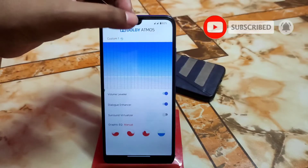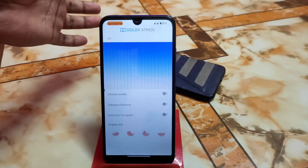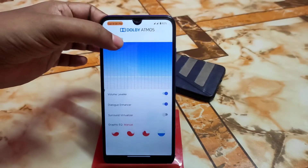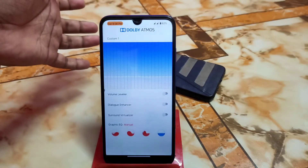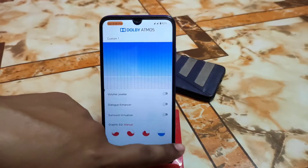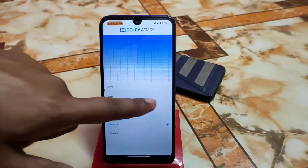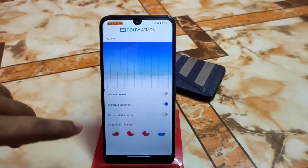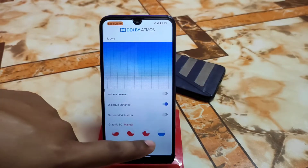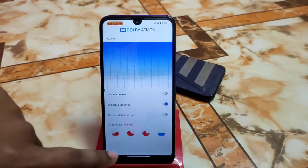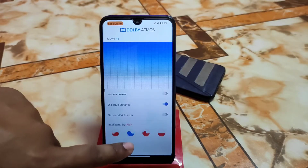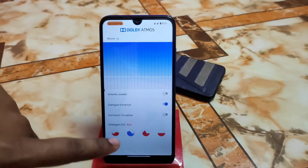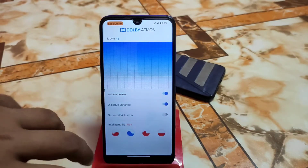To turn off Dolby Atmos just click here, and to enable it click again. To reset Custom settings click the arrow sign. Going back, if you select the built-in Movie preset, the customization only includes Dialogue Enhancer, with manual, focused, and open modes available. You can also enable Volume Leveler.